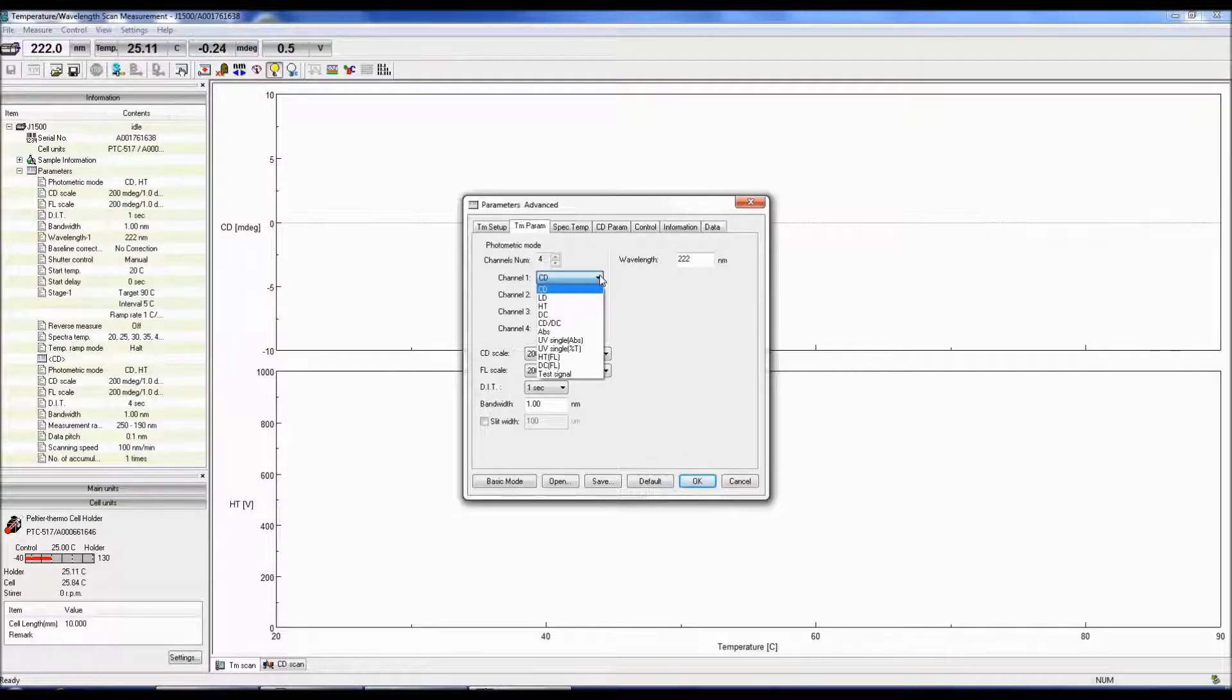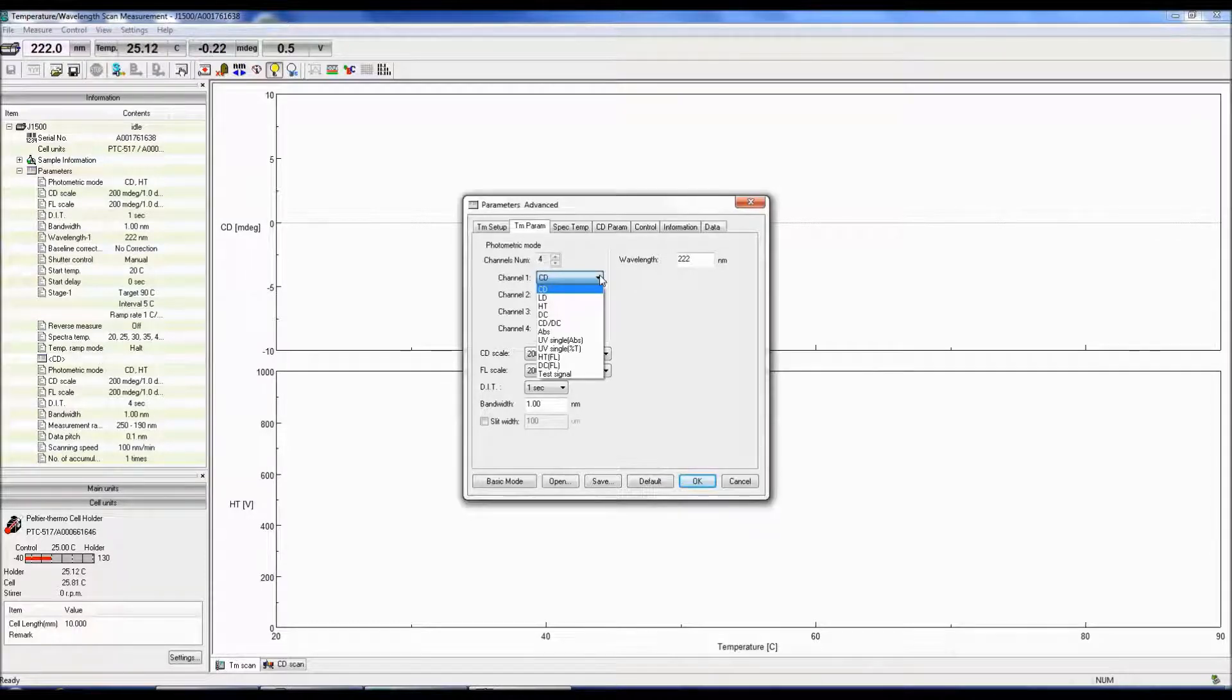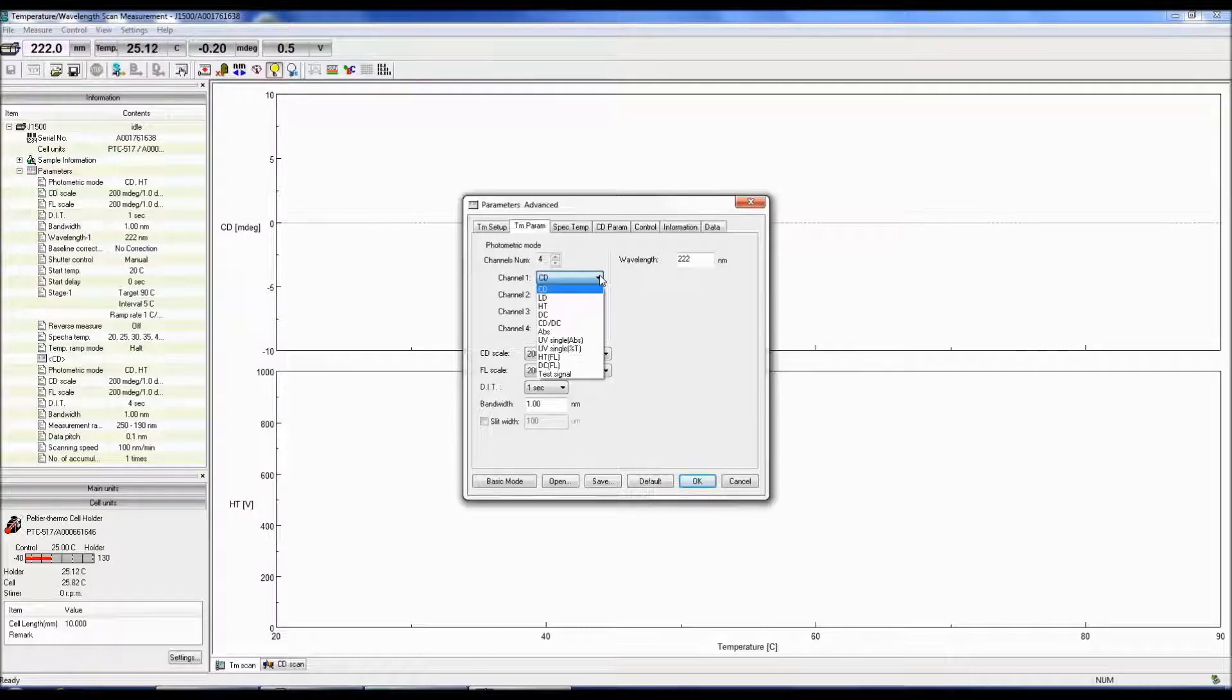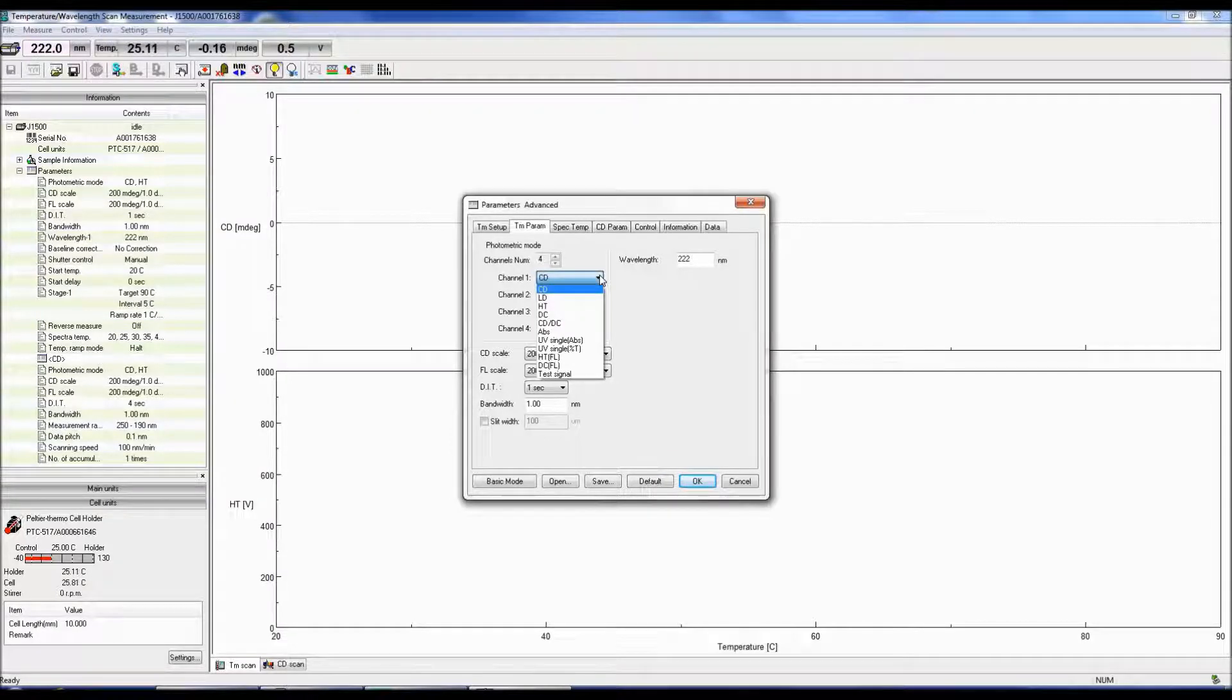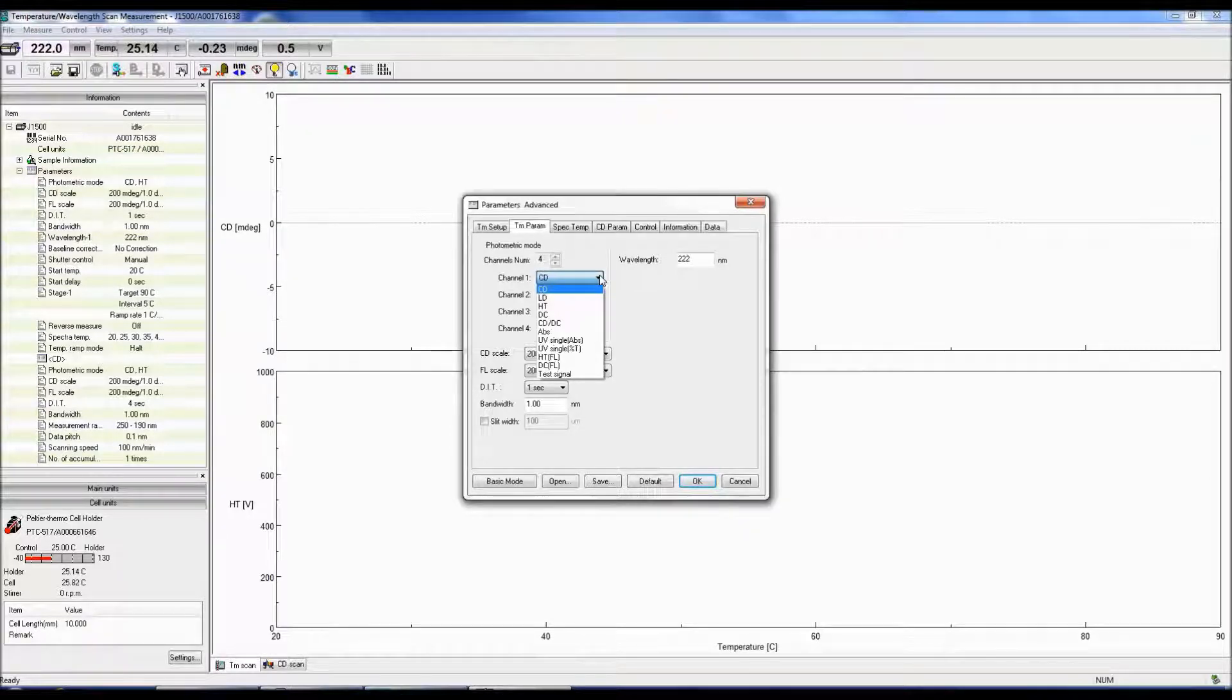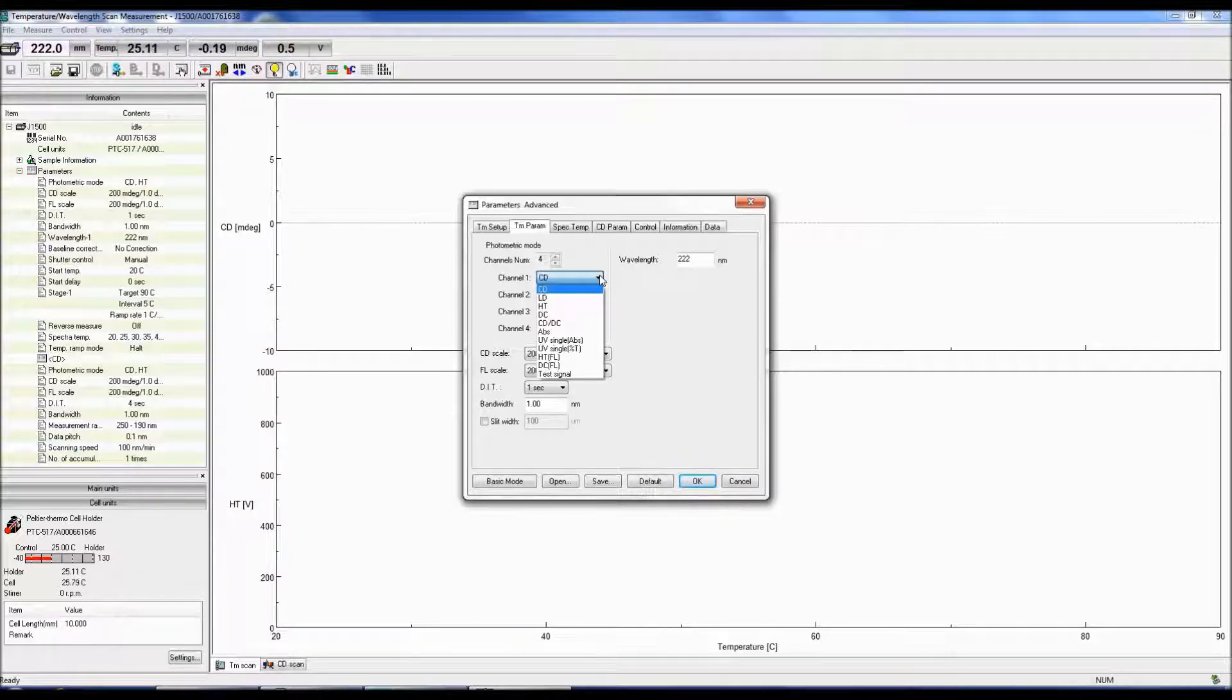Both the HT and DC modes monitor the photomultiplier tube voltage. HT is the high-tension voltage and controls the gain. Gain is the amount of current output for the number of photons reaching the detector. When a lot of light hits the detector, the gain and therefore the HT are low. The less light throughput, the fewer the photons reaching the detector, and the higher the HT and larger the amplification of the signal.